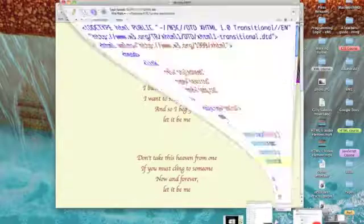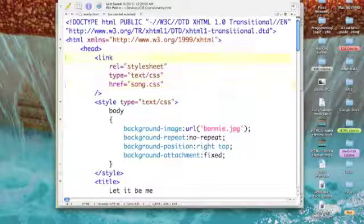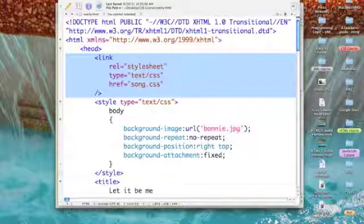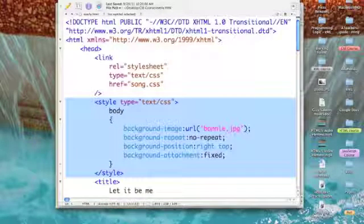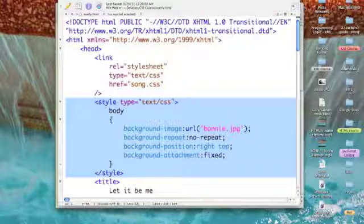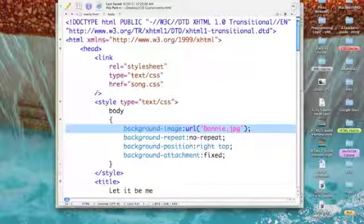Let's go to TextWrangler and see how I accomplished this. I'm still linking to our external style sheet, song.css, but I've also added an internal style sheet. My only selector in this internal style sheet is the body. The only things I'm changing are attributes of the background.